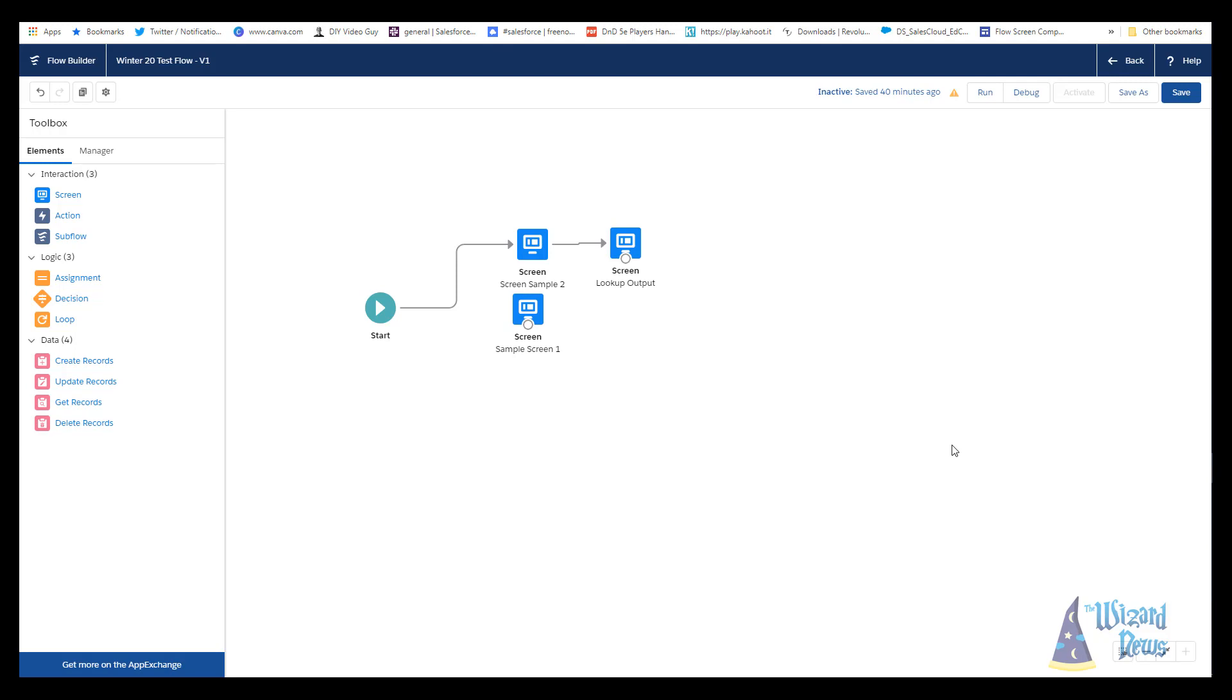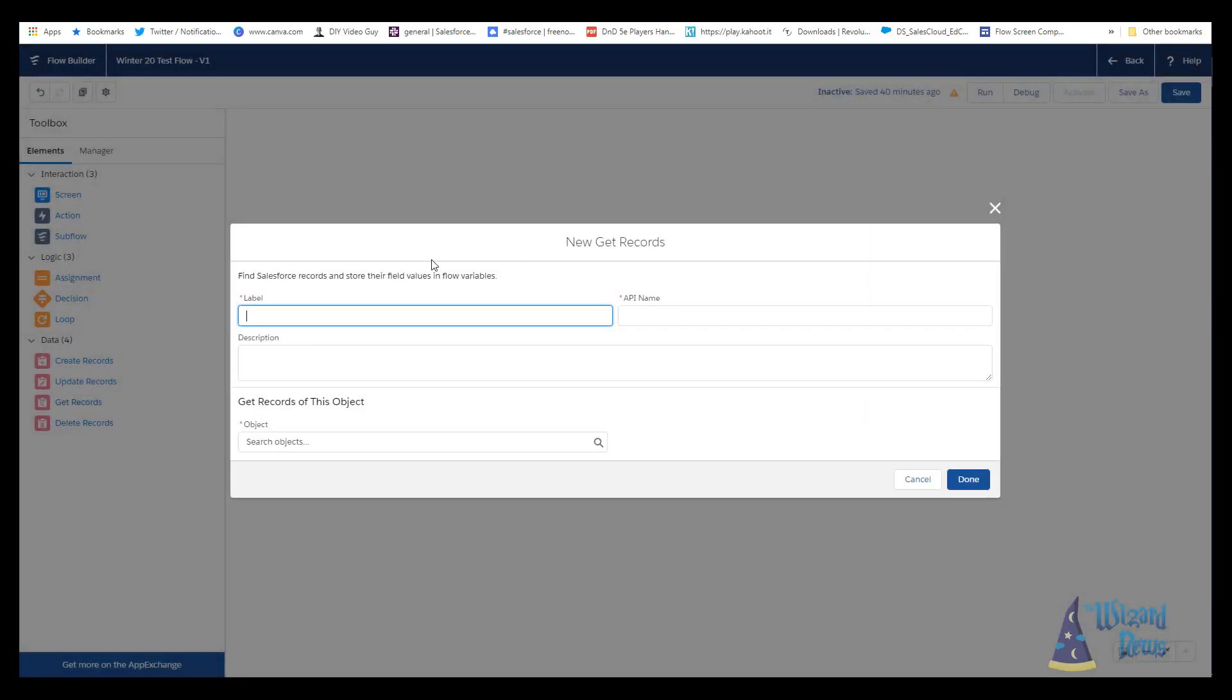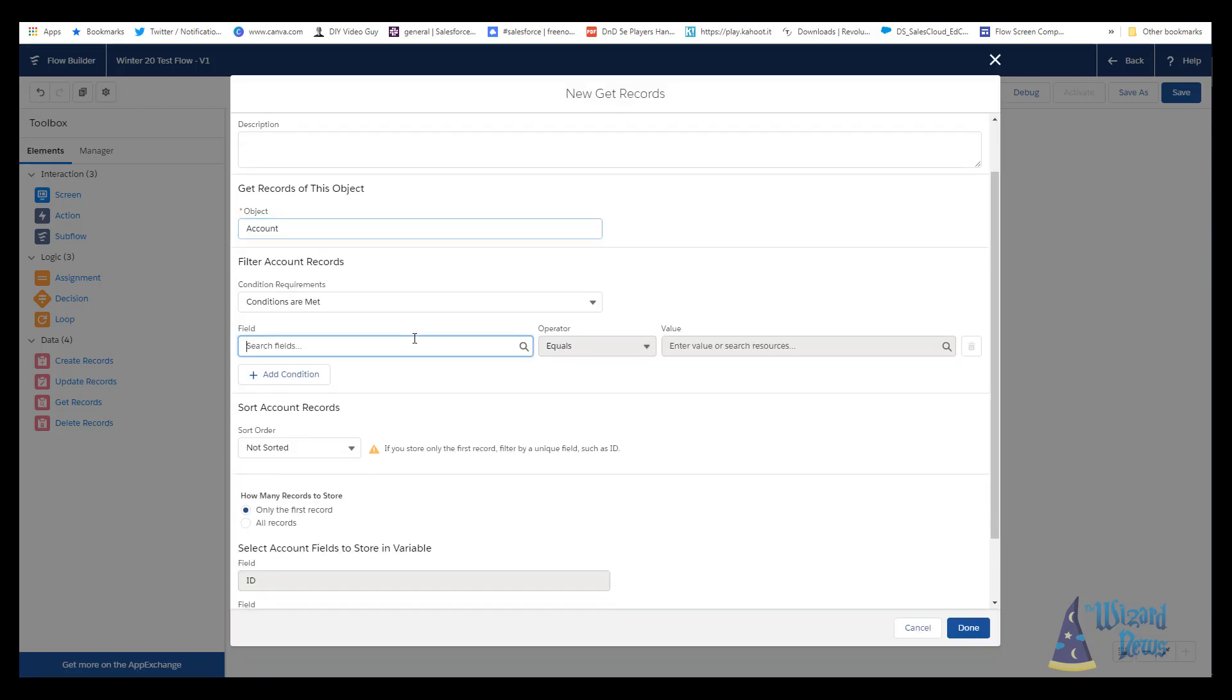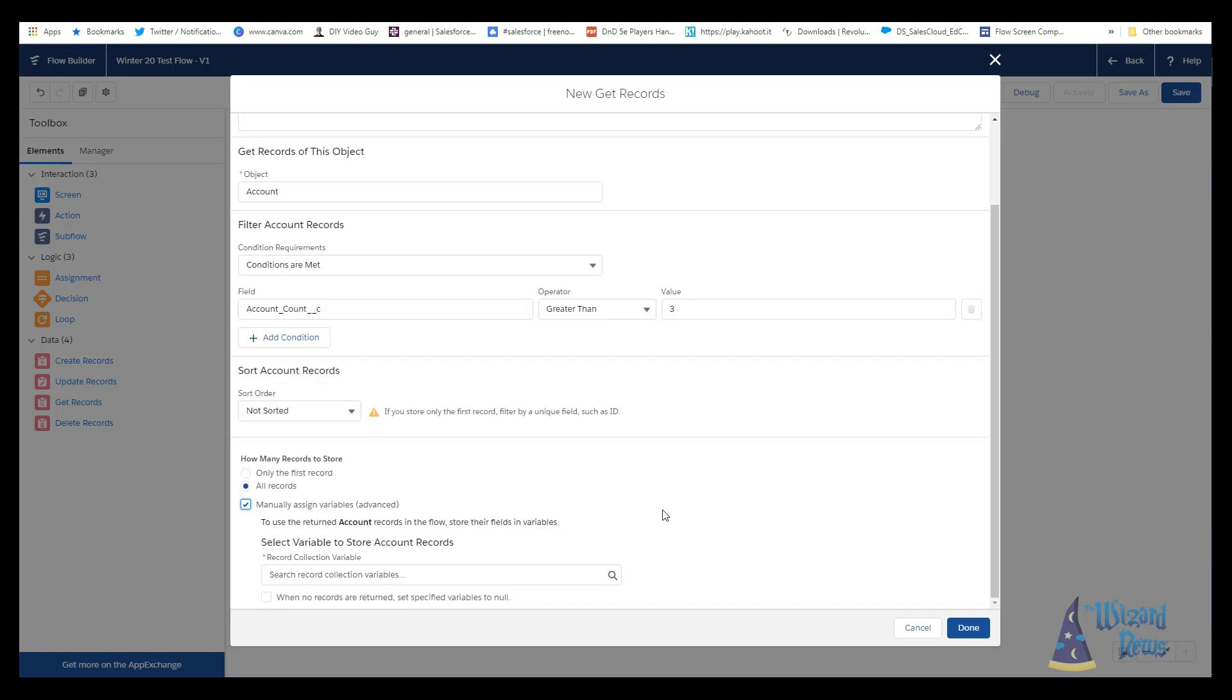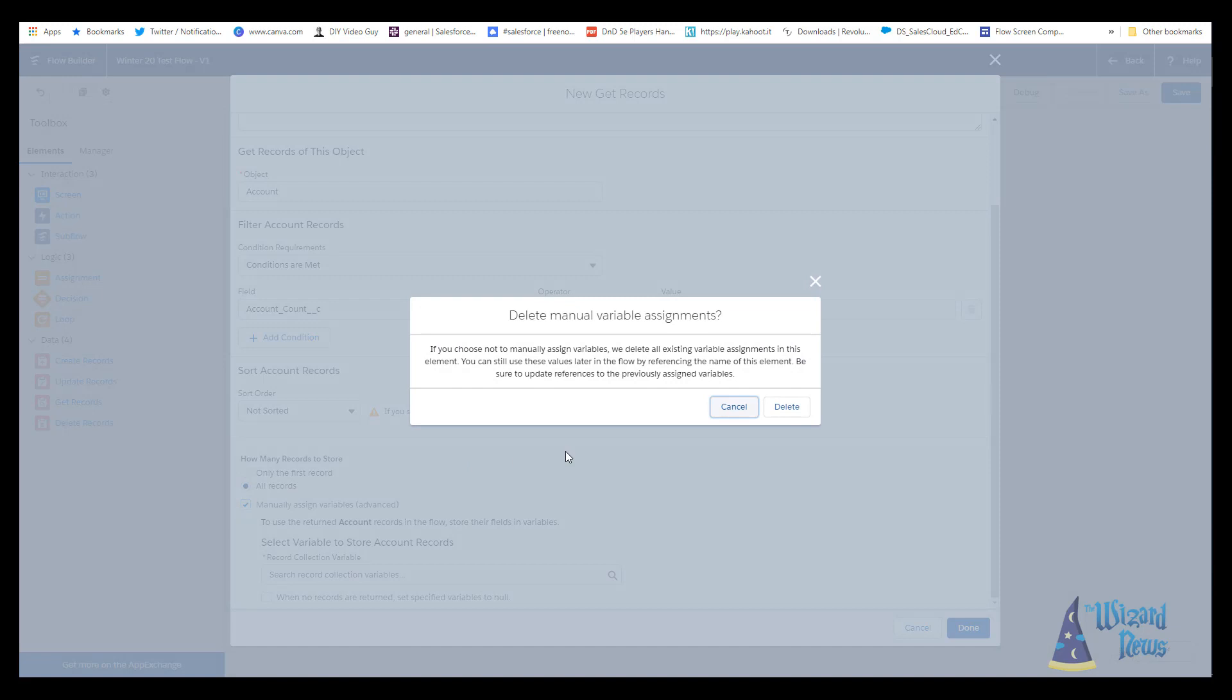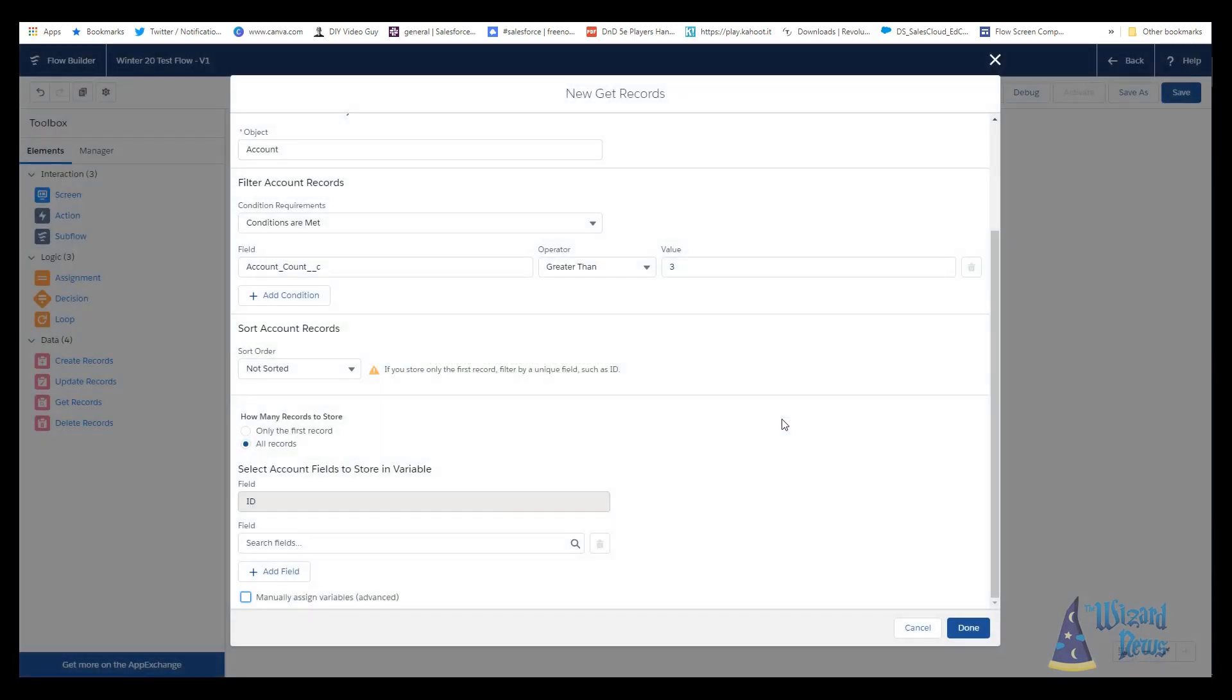The last feature we're going to take a look at, I have mixed feelings about, and that is your record variables will automatically be created. You do not need to create an S object or a record variable or record variable collection. Now, when you do a get records, I'm going to go ahead and get records to the canvas and we'll give it a name, get random accounts, and we'll select our object, which will be account. Right down at the bottom, there's this checkbox called manually assign variables. If you check this box, it's going to give us the normal way that we can create our record variables. If you want to still name your own variables, you can still do that. But if we remove this checkbox, we'll get this little error message.